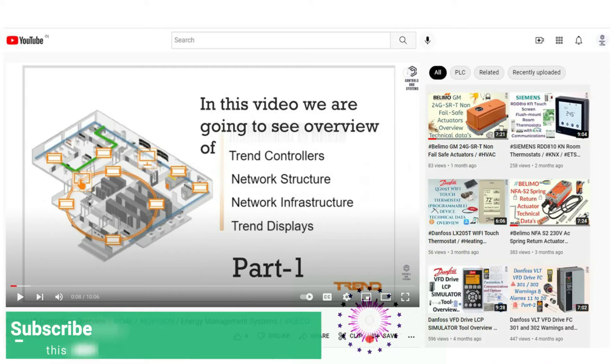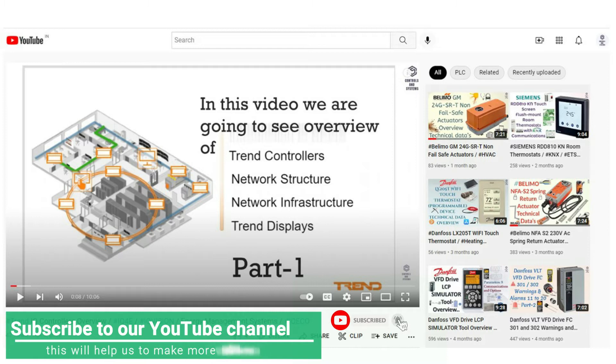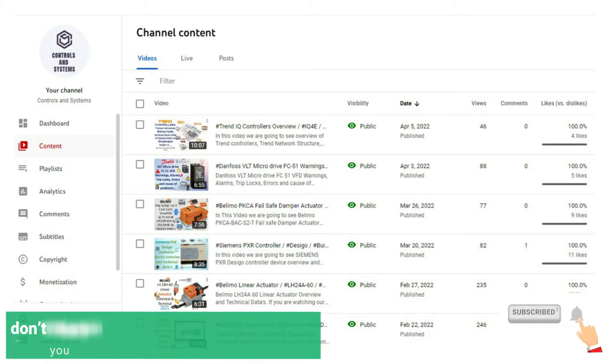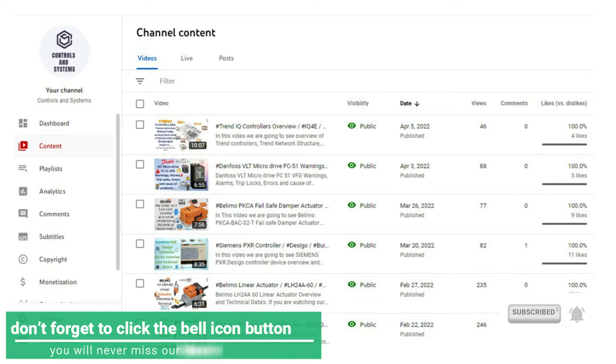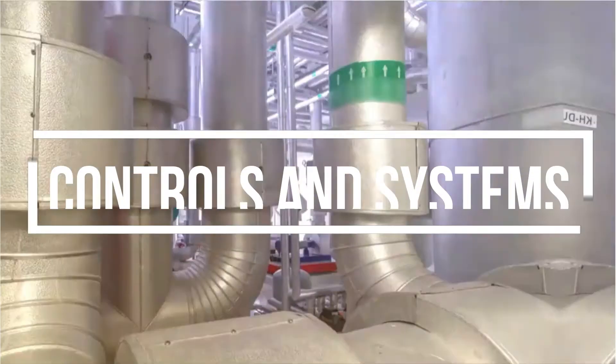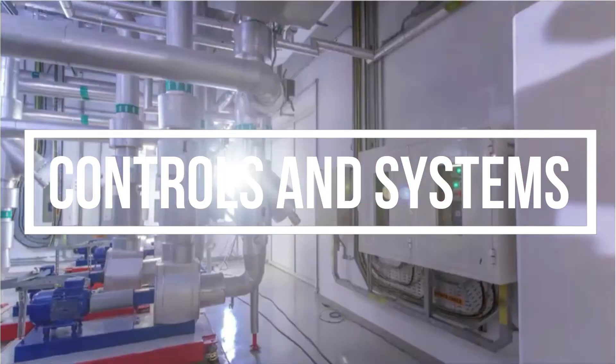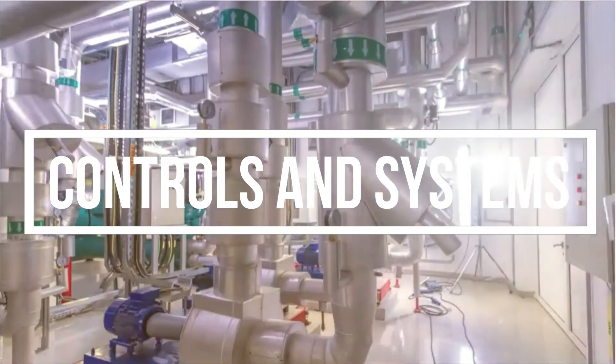If you are watching our videos first time, subscribe to our YouTube channel. This will help us to make more videos and don't forget to click the bell icon button, you will never miss our latest videos. Welcome to Controls and Systems YouTube channel.